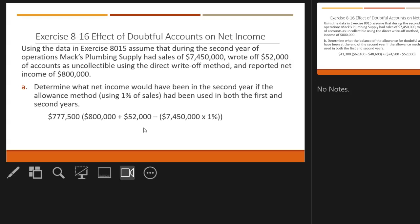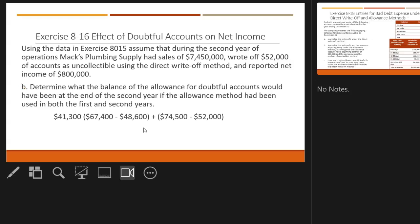The key to remember: when you use the receivables method, they're telling you what the balance needs to be, and you have to plug in the adjustment amount. When you use the percent of sales method, the percent of sales is the bad debt expense — that's what you record directly as the journal entry; you don't plug it in.